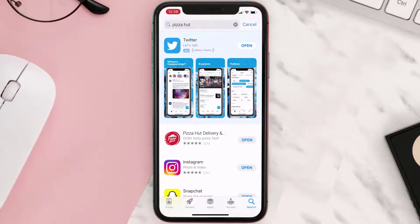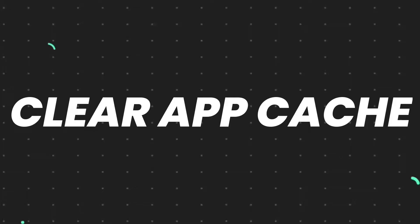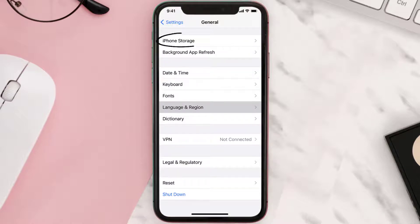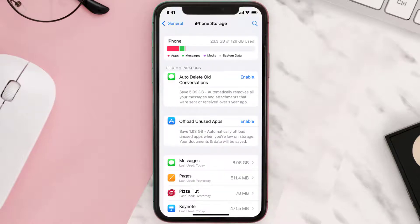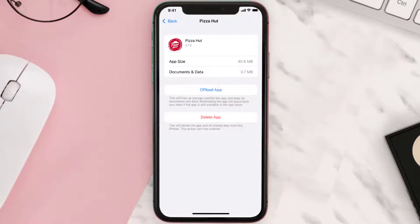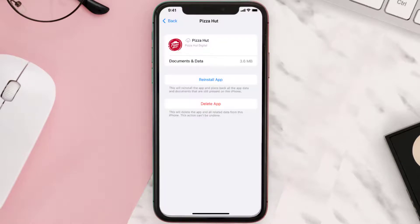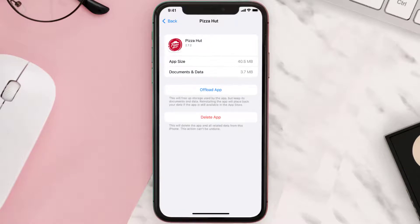But if you still encounter this issue, you need to clear the app cache. Go to your device settings, scroll all the way down to General and tap on it. Then tap on iPhone Storage, search for the app, and tap on it. Once you're on this screen, tap on Offload App and tap again to confirm. It'll take a bit for processing, then a reinstall button will show up — simply tap on it to reinstall the app.